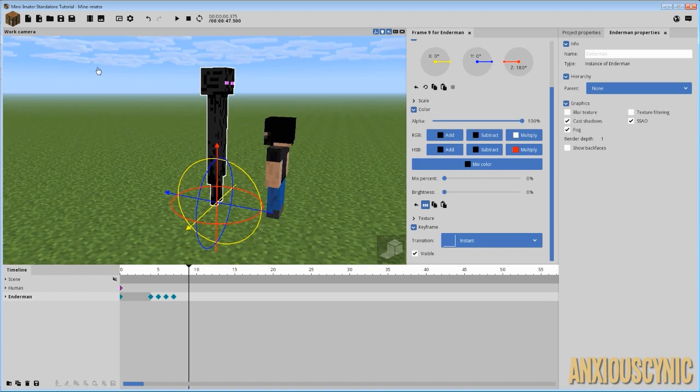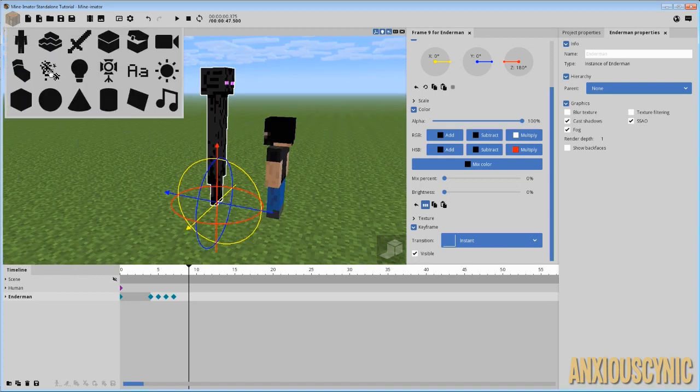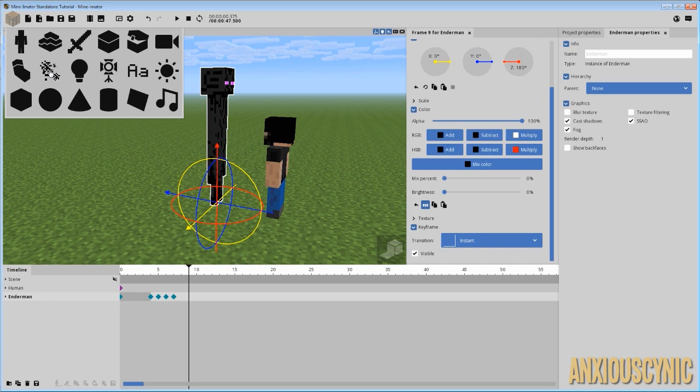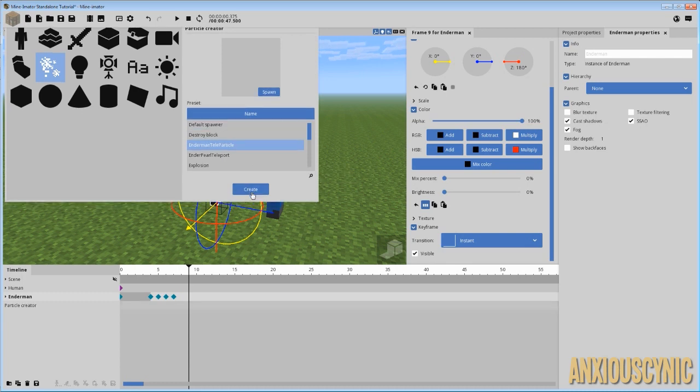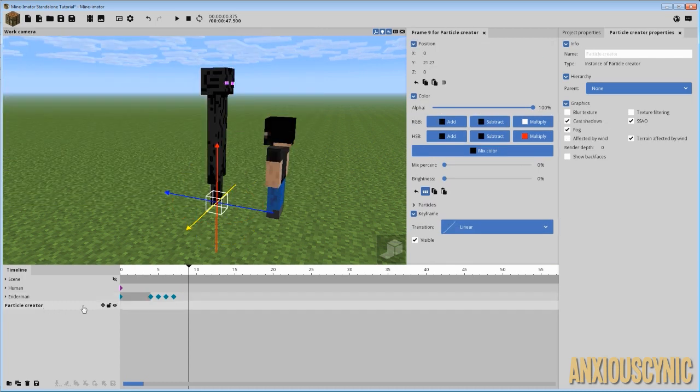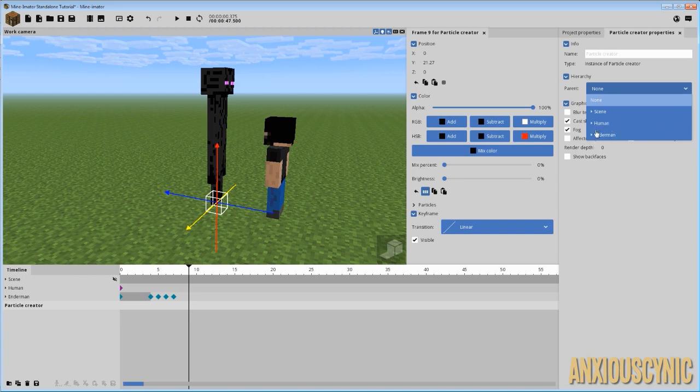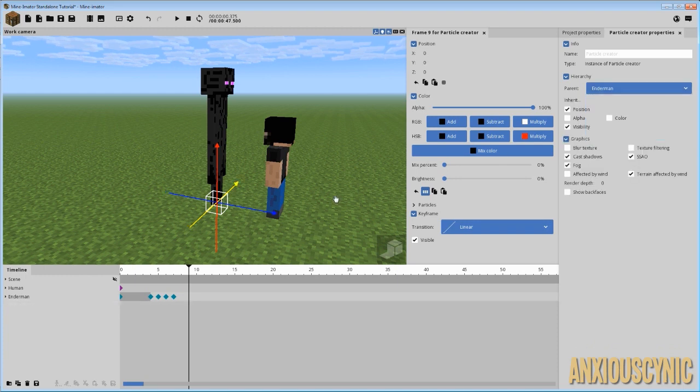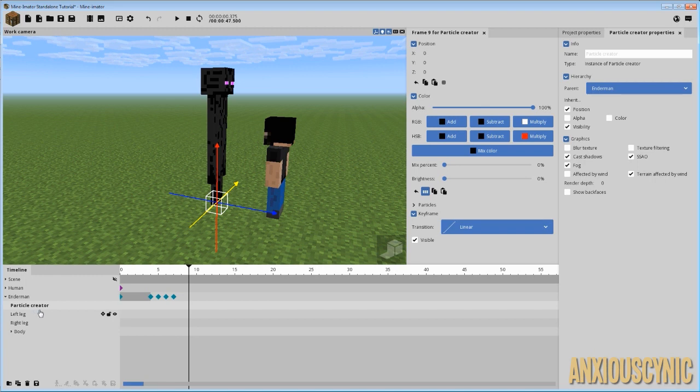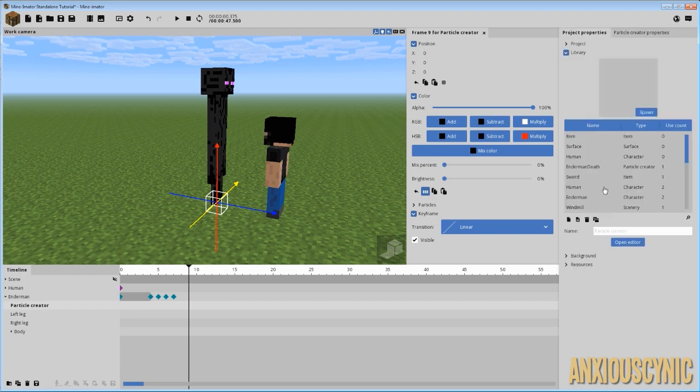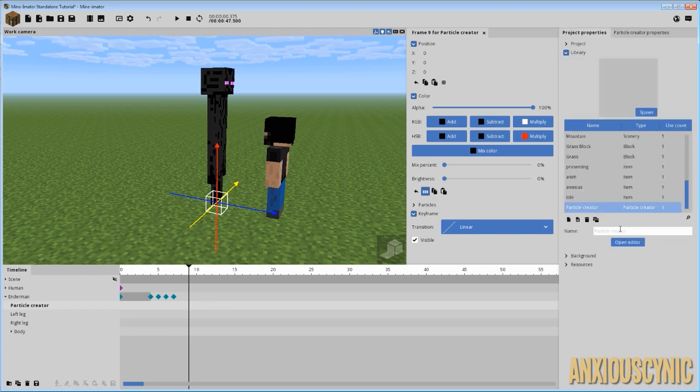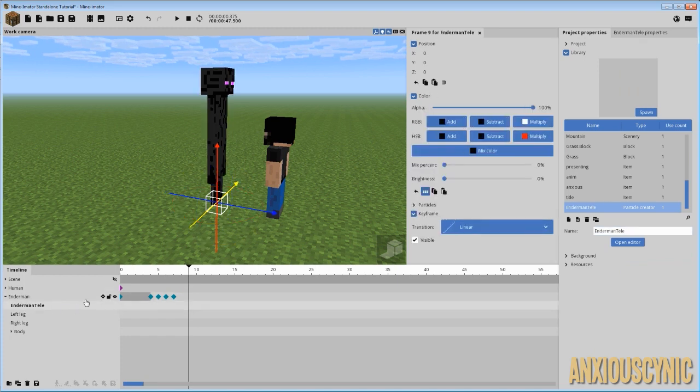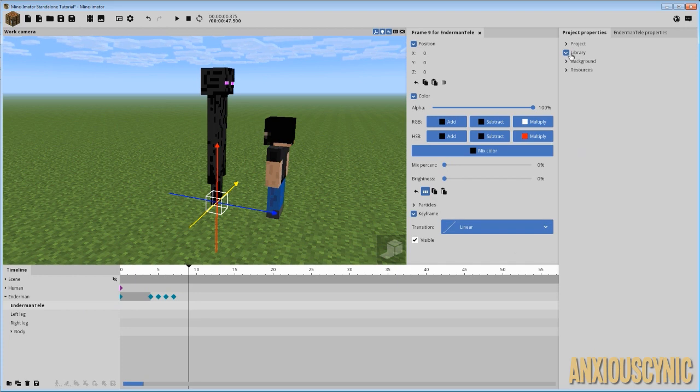Alright, so now that we've got the animation, what we need is some particles. So, we're going to go ahead and create a new particle. So, we've got our particles here, and I actually created a custom particle system for myself. So, we're going to go ahead and import that. We've got our particle creator, and we're going to parent it to our Enderman. Just like so. And now you'll see that particle creator is under here. Of course, I always like to keep my stuff organized, so I actually will go into the library and change the name of this one. So, that way, when I'm working with multiple particles, I can keep up with which one is which in my library.